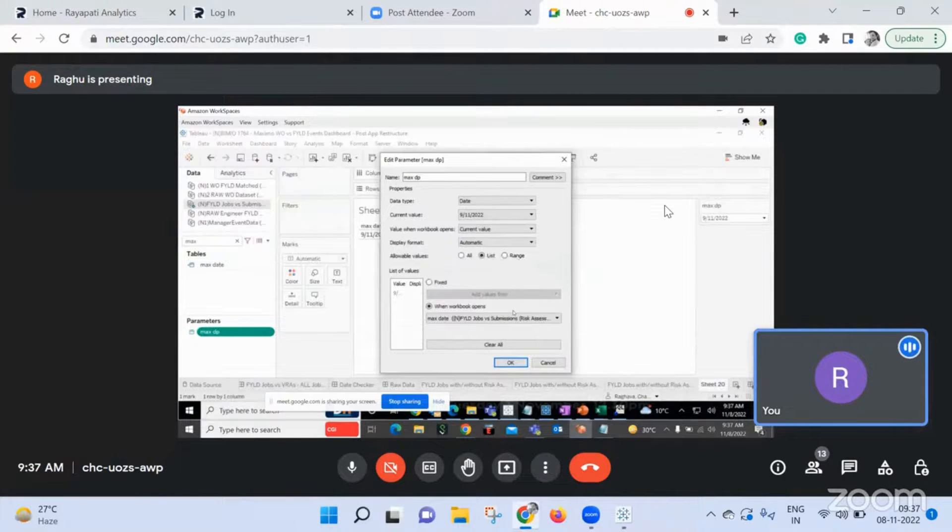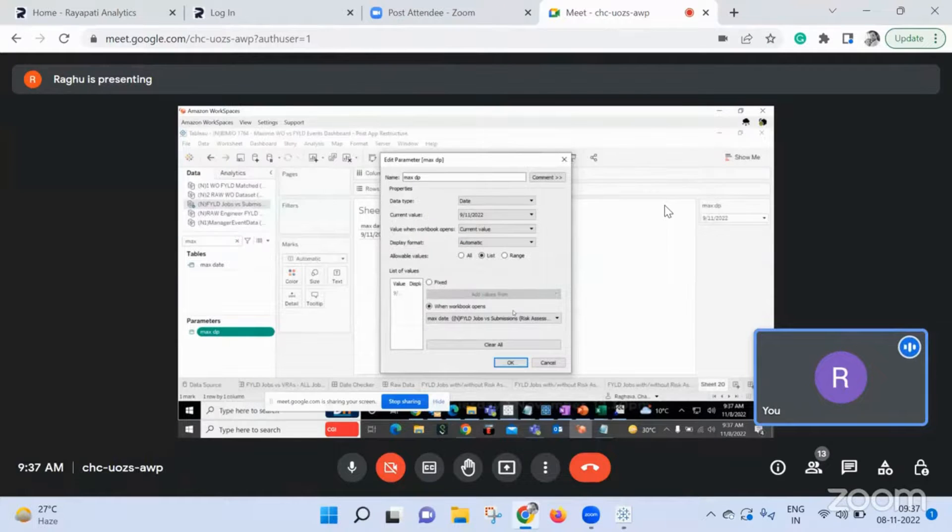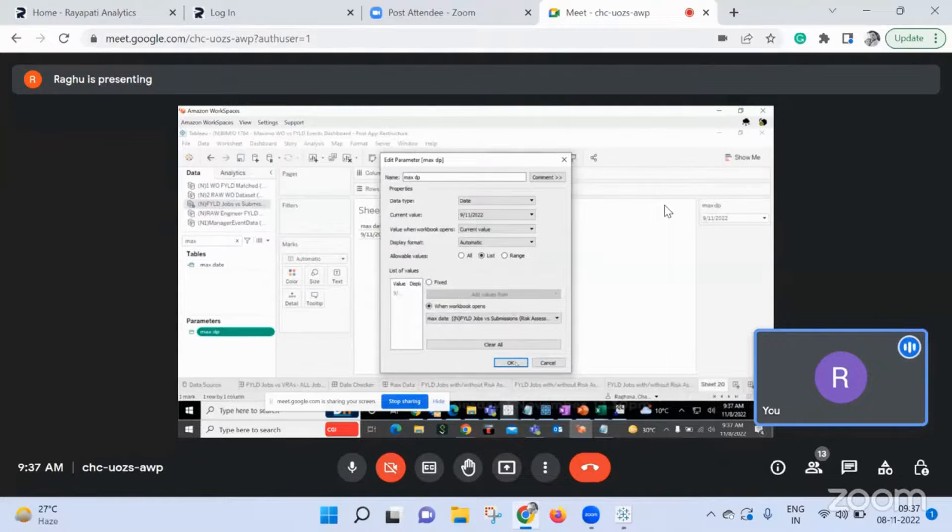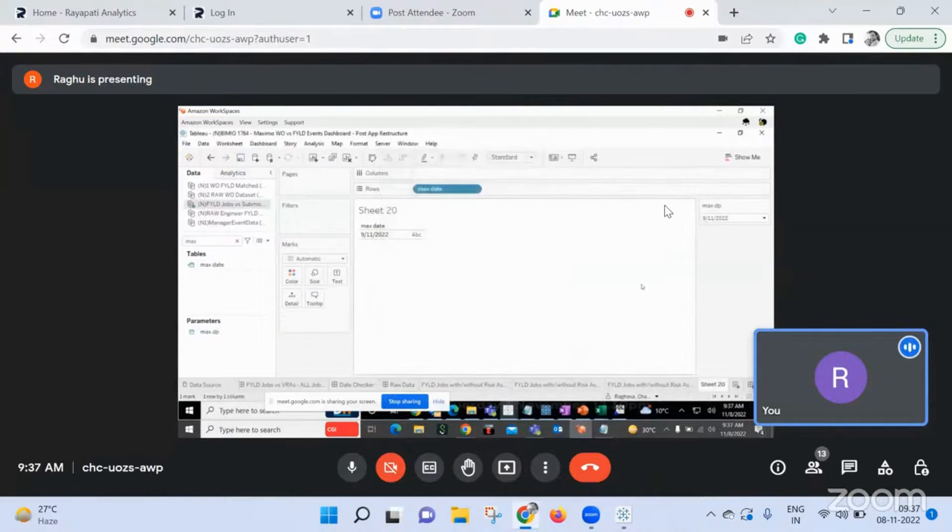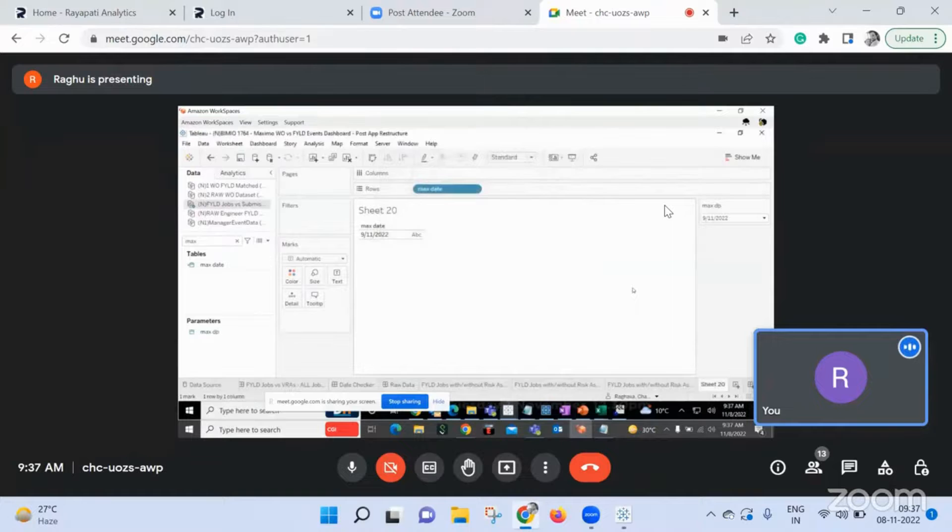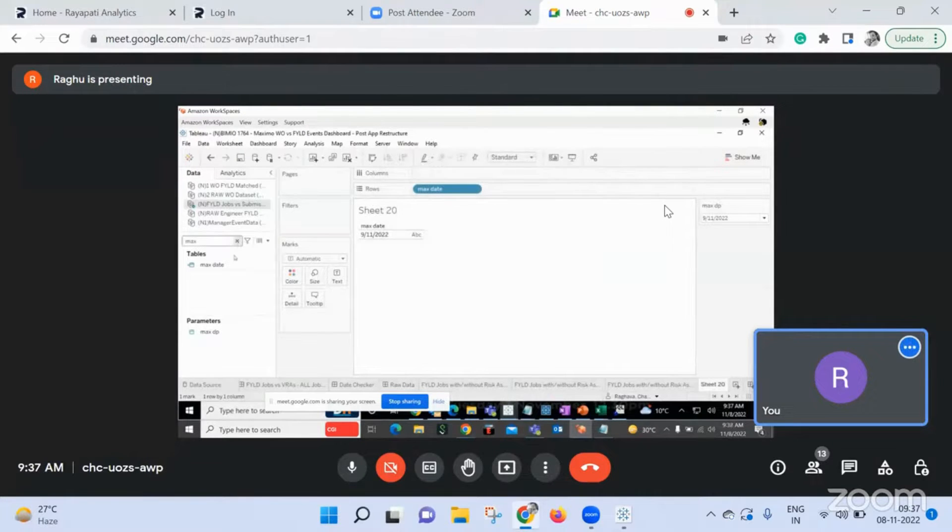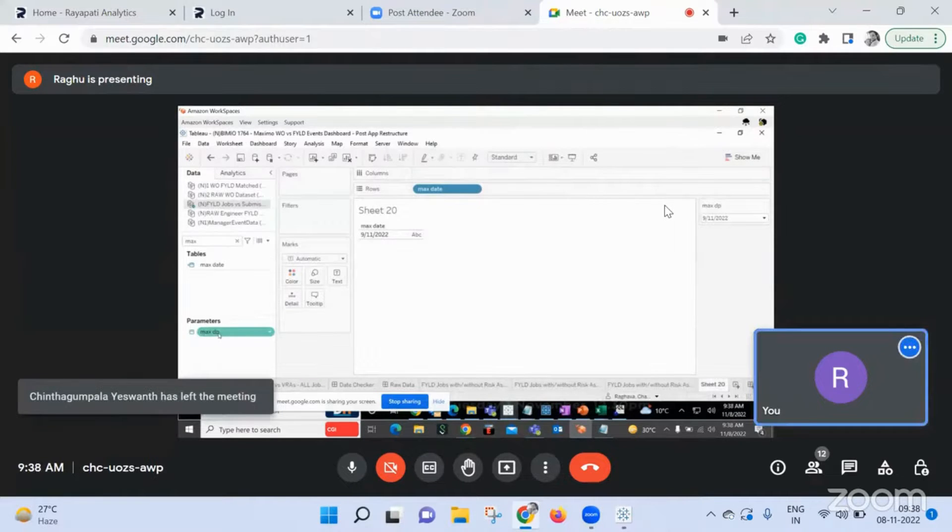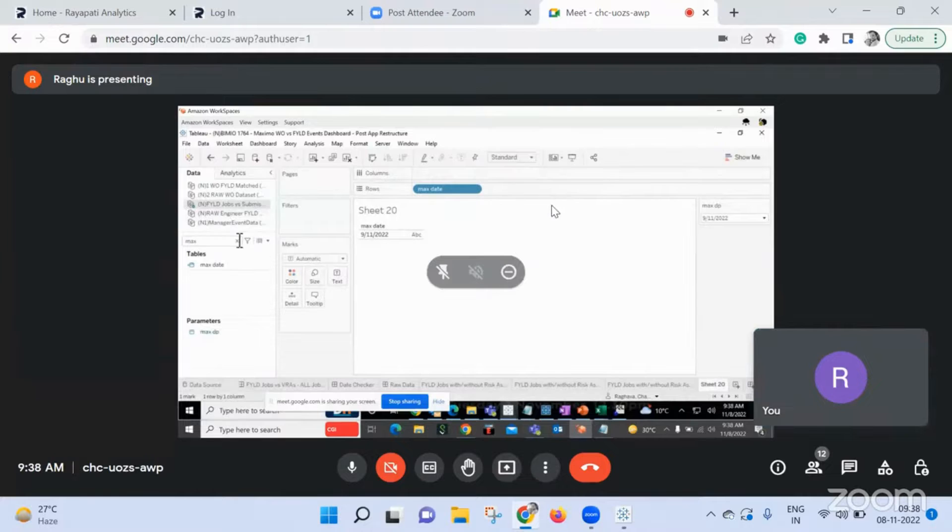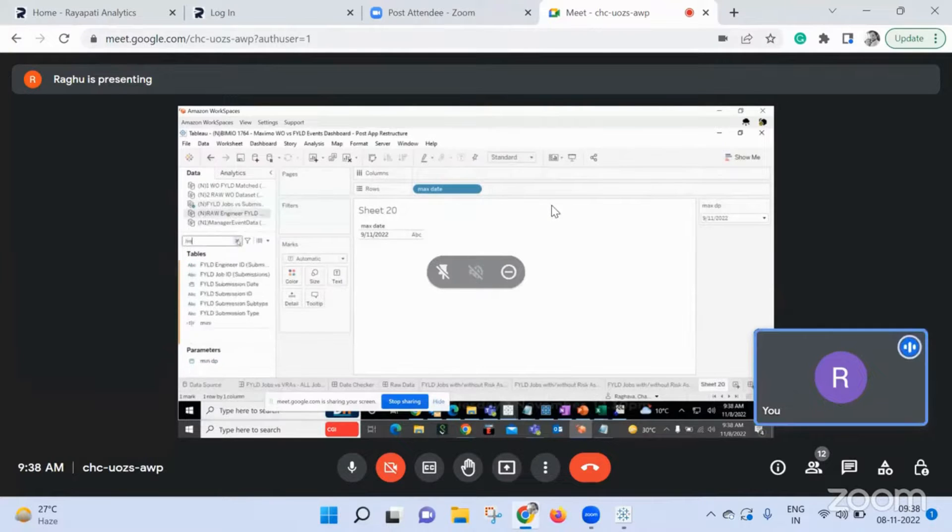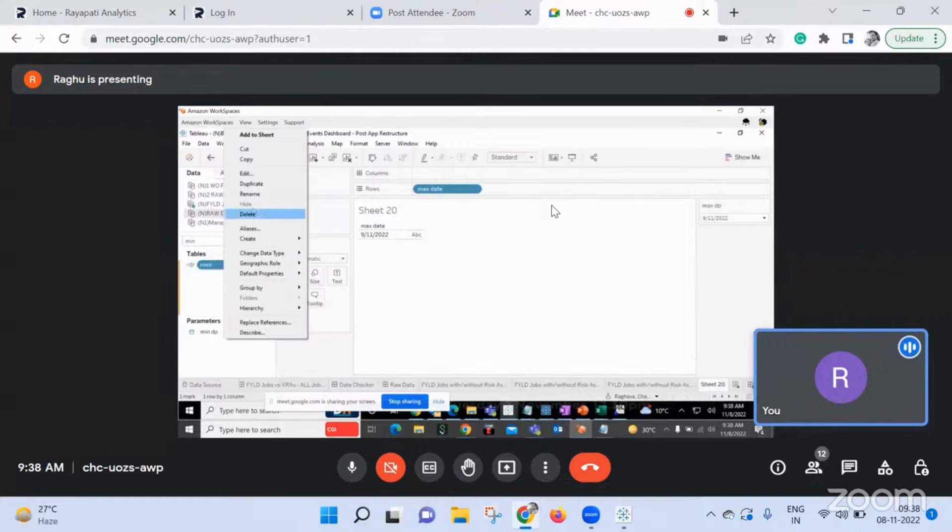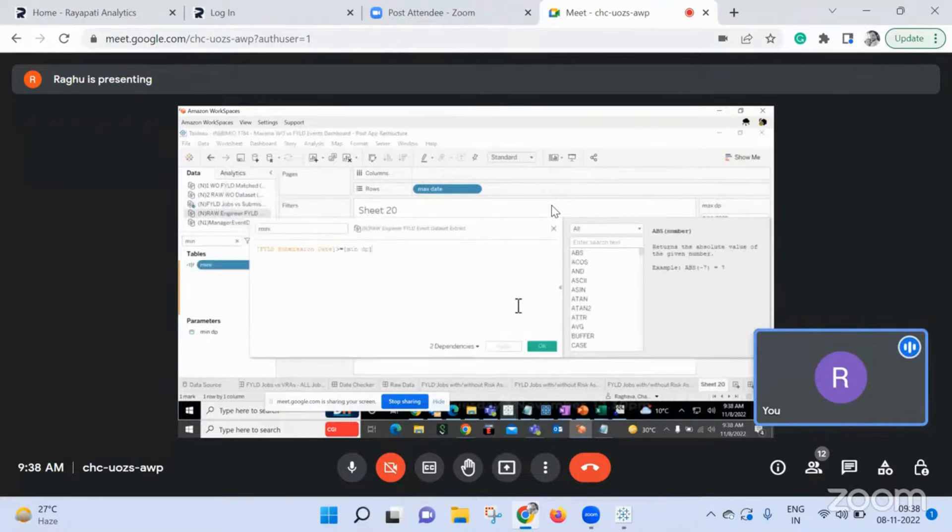As a normal filter, when you're sharing the filter, share to all the things that are using that data source. For every data source create one calculated field, order date, the date greater than or equal to min date and date greater than less than or equal to max. But the parameter is the same, same parameter only. I have created that one for every...